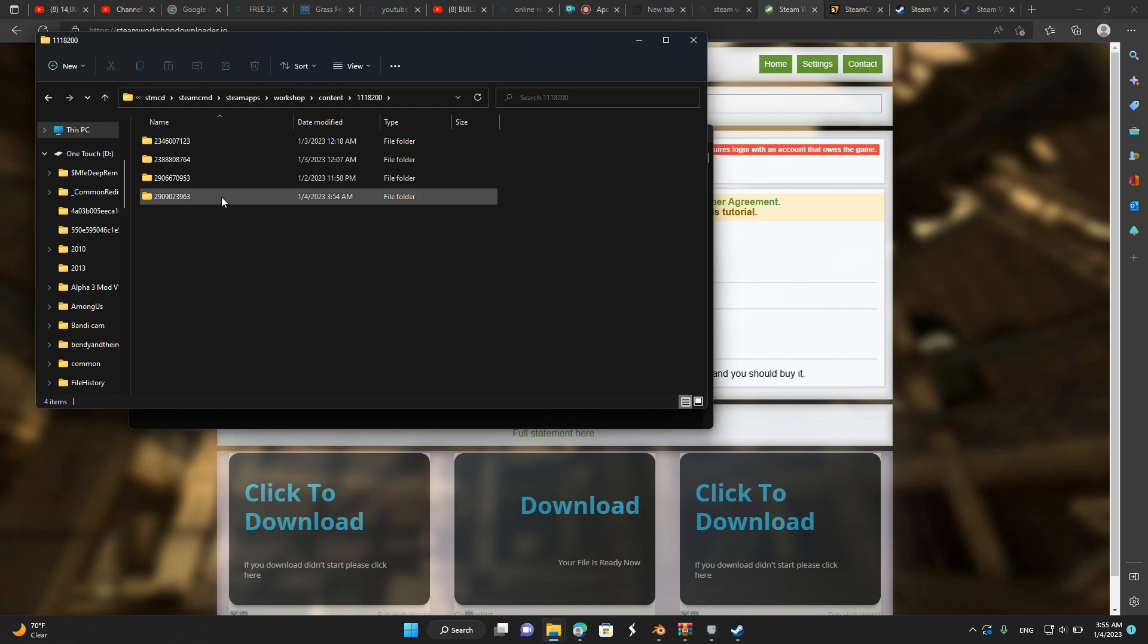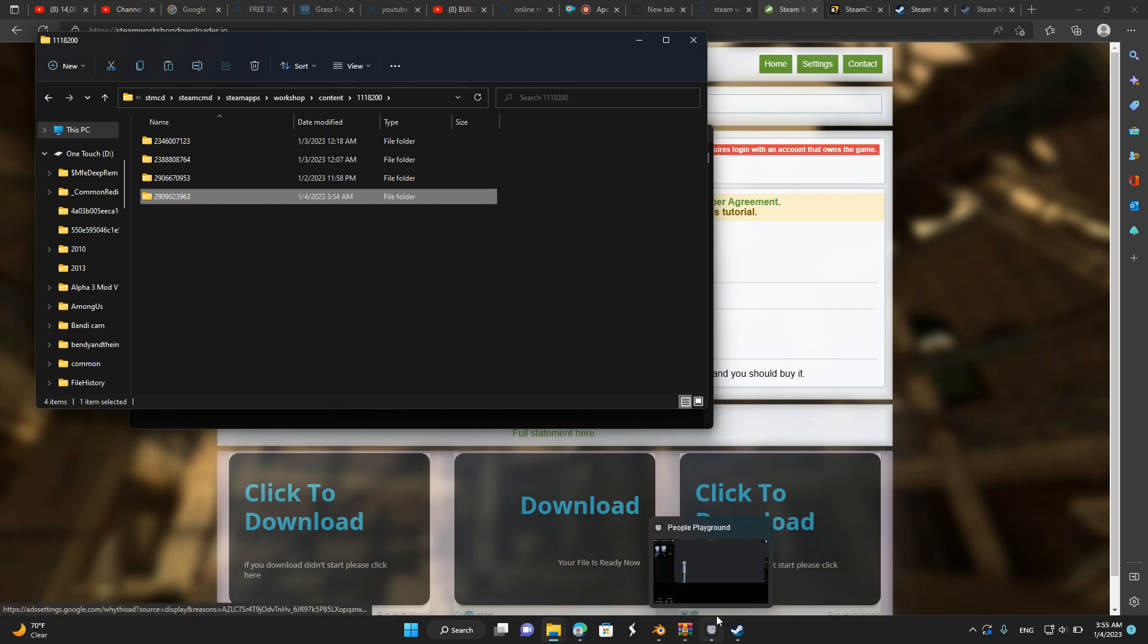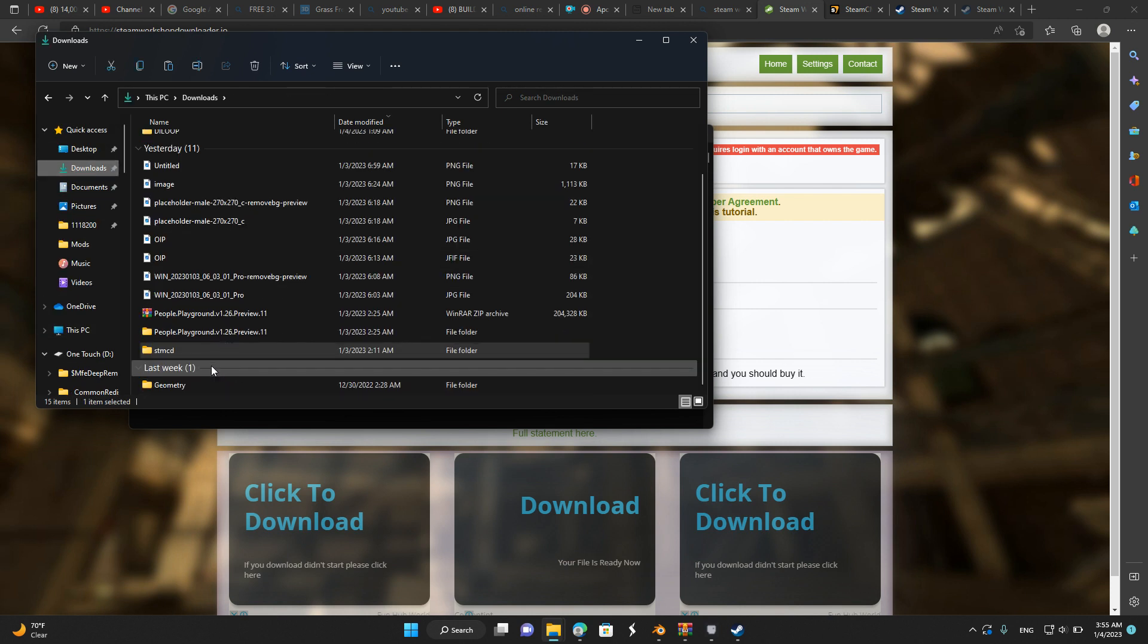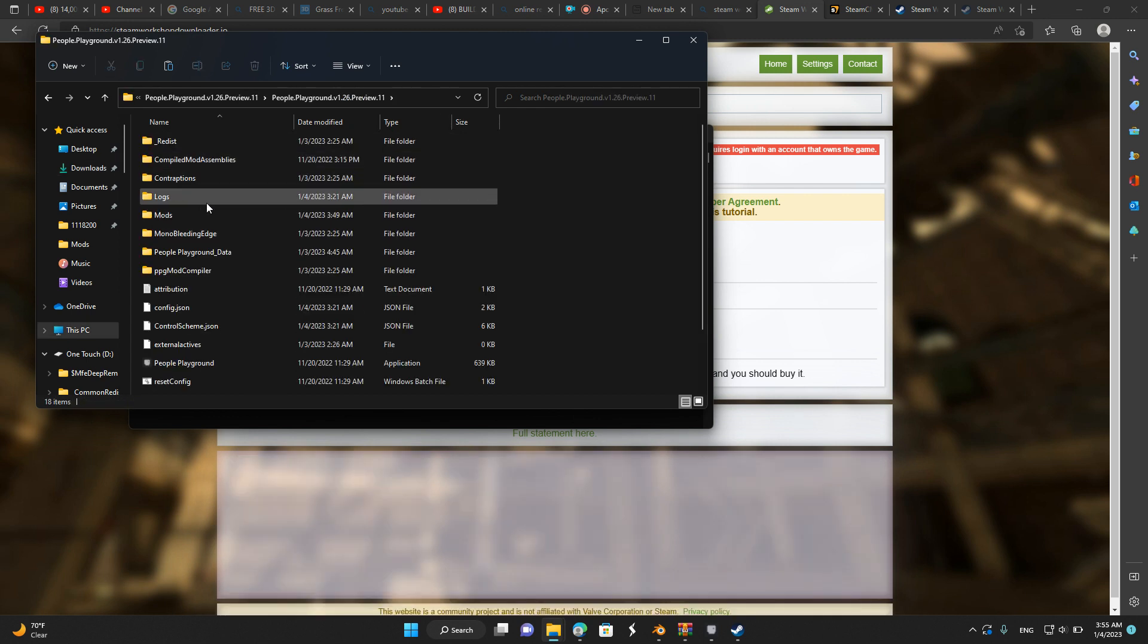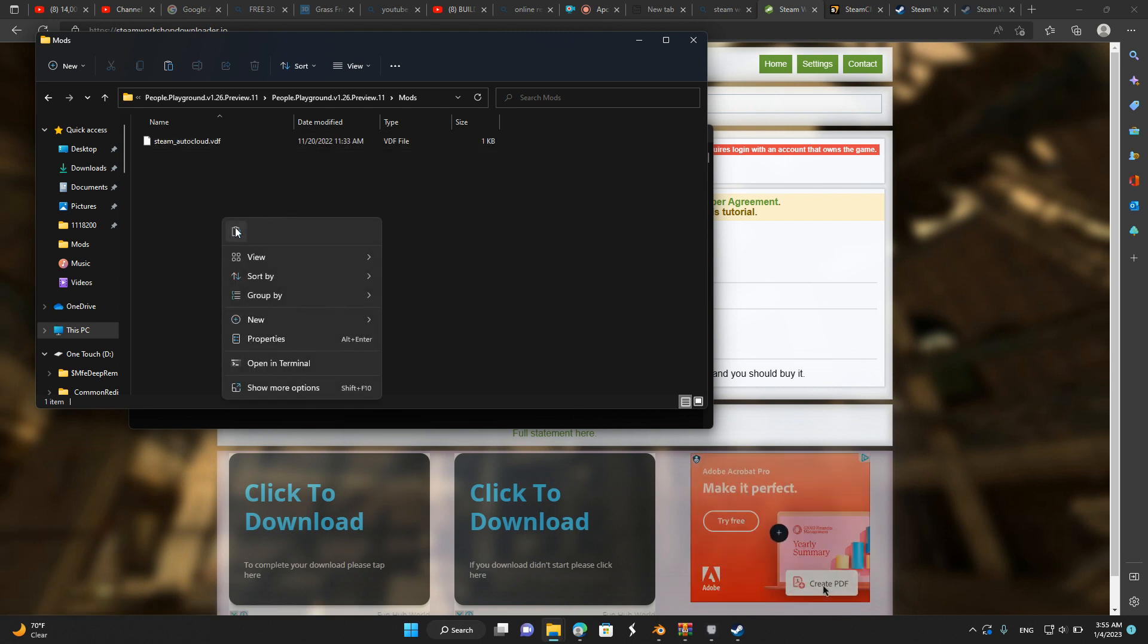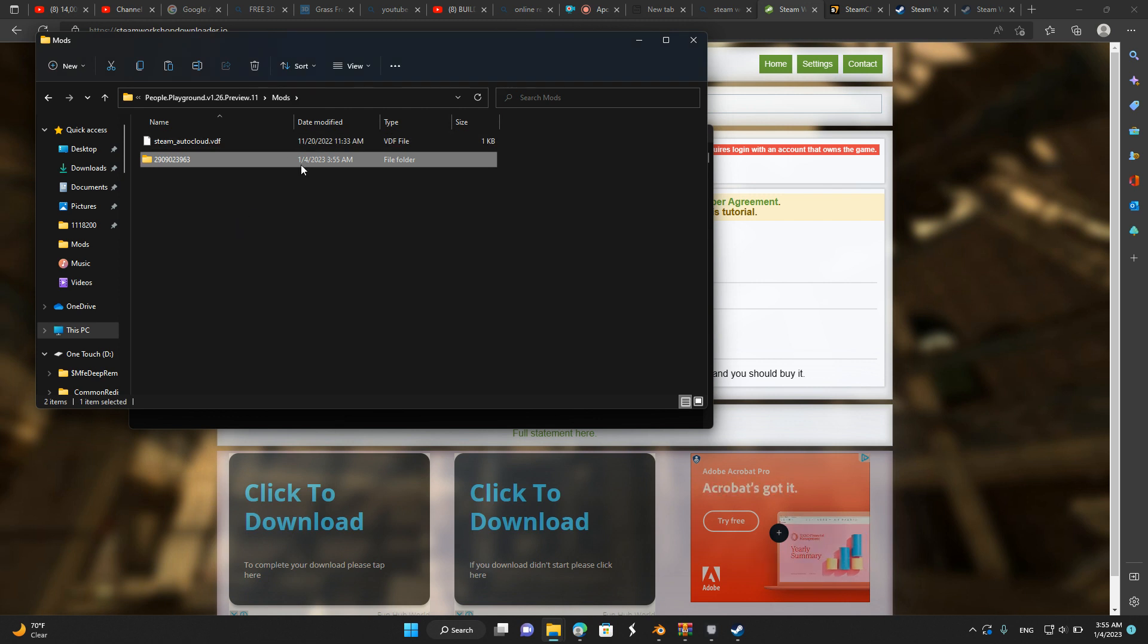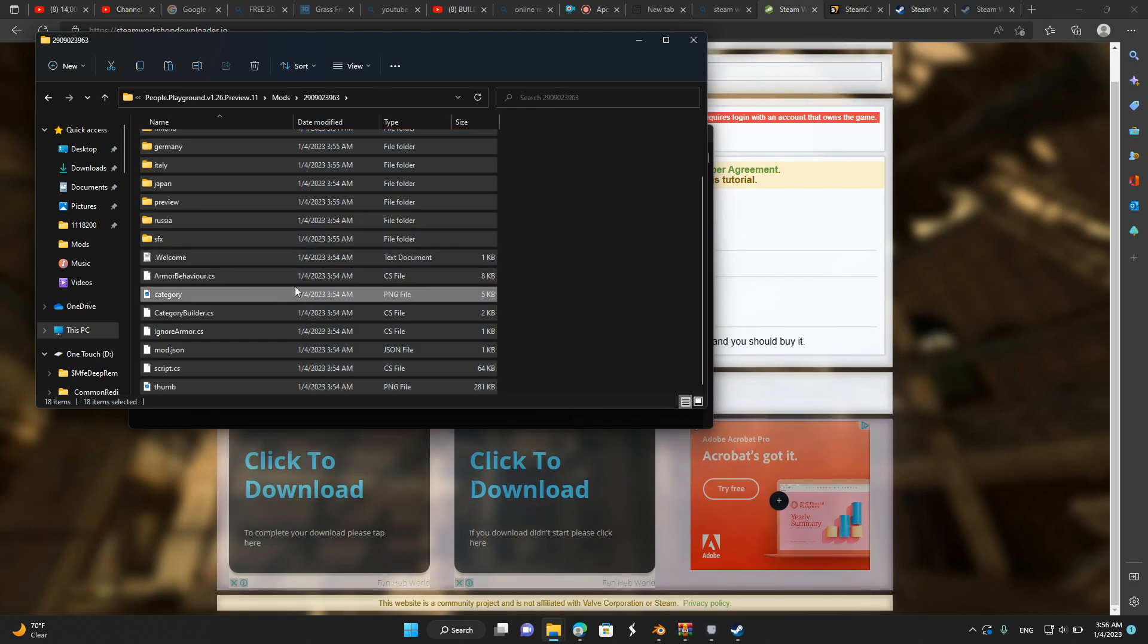Like here is the file. So now you have to copy it and go into your People Playground folder. This is where things get a little easier. Go to your mods folder and paste that file in.